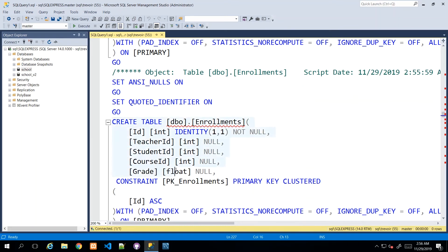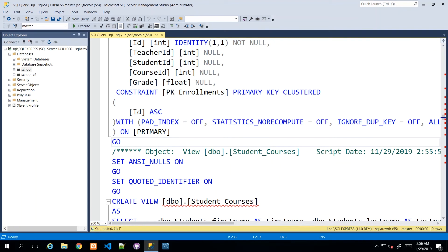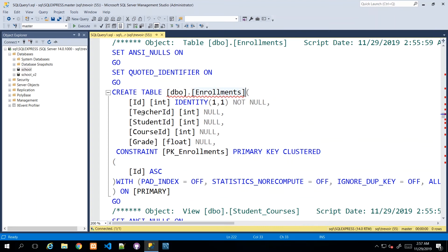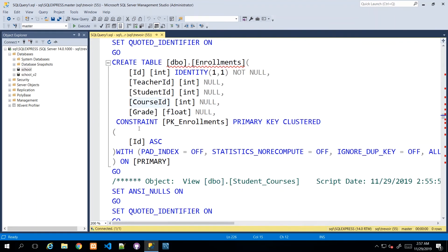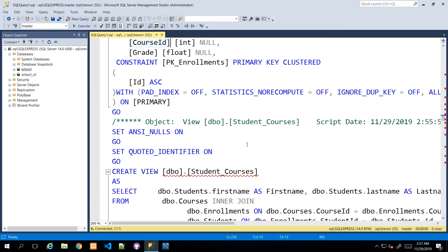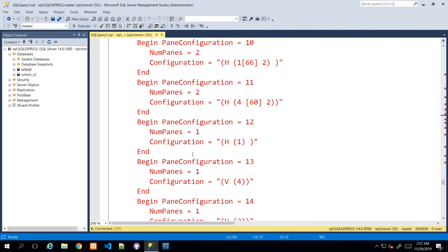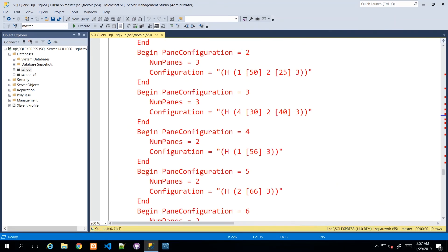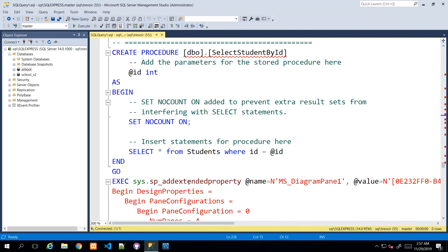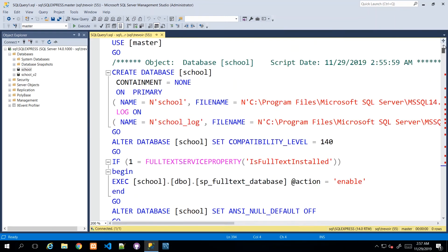The CREATE TABLE statement is there, and of course the scripting is going to be a bit more complicated than what we've done, because we have relationships. On the Enrollments table, for example, it has three relationships, so you'll see several constraint lines of code - it's quite complex, but quite nice. This section is also creating some properties and the diagram. If I execute this script on another machine, it will create a database called School with all of these objects in there.